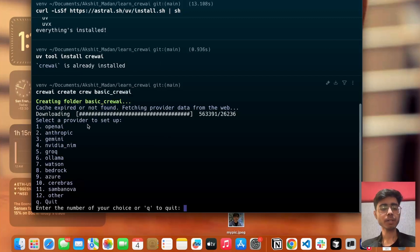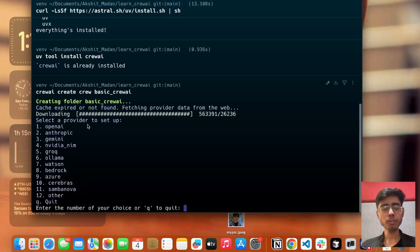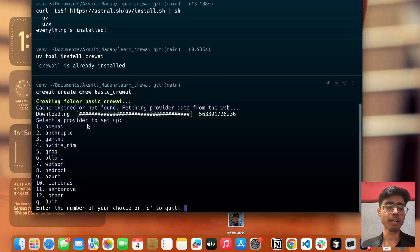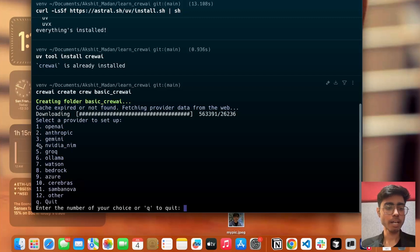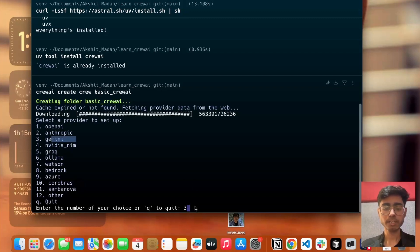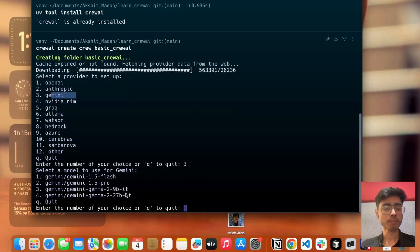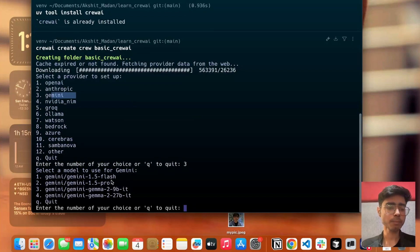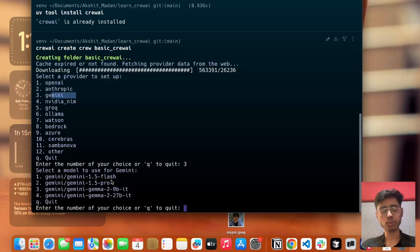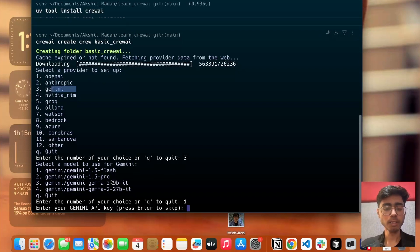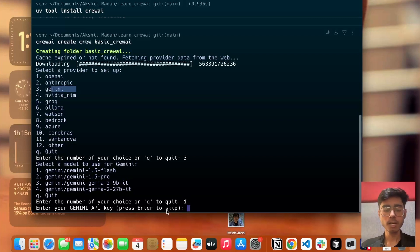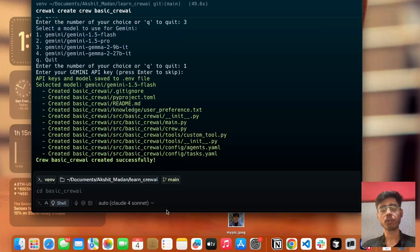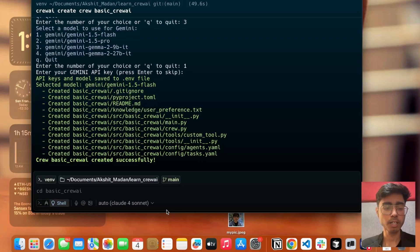Now it is asking me which provider I want to set up. I want to make this course free of cost. I'll not use OpenAI because for OpenAI APIs and API keys, you have to pay. Let's just use Gemini, which is free of cost. I'll enter three because three is for Gemini. Now, which model I want to use? I'll use 1.5 flash. I'll enter one and hit enter. Enter your Gemini API key. For now, I don't have API key. I'll go on Google AI studio and create the API key. For now, let's just skip it. You can enter it in your environment file also.